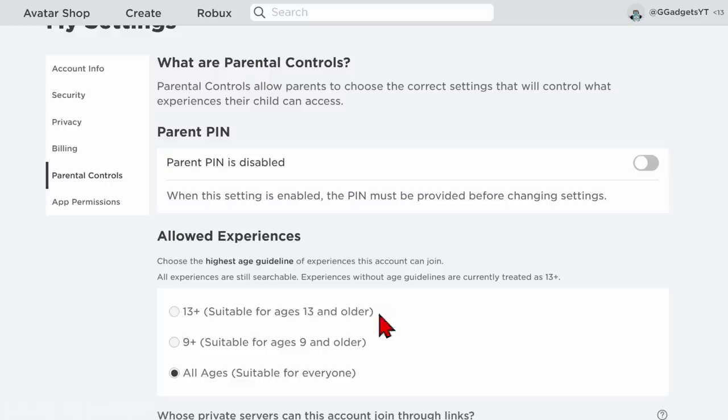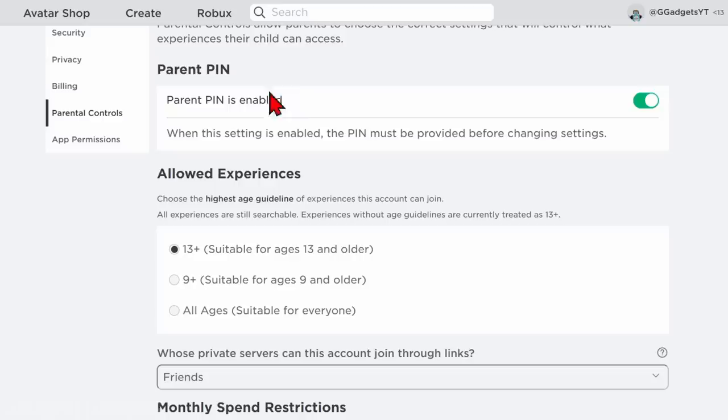What I found is even if you don't have a pin configured, you may have to enable a pin and then select 13 plus in order to fix this.